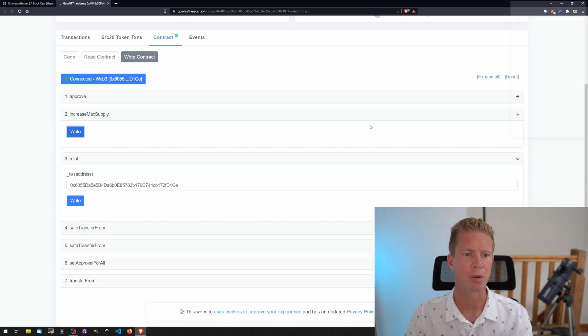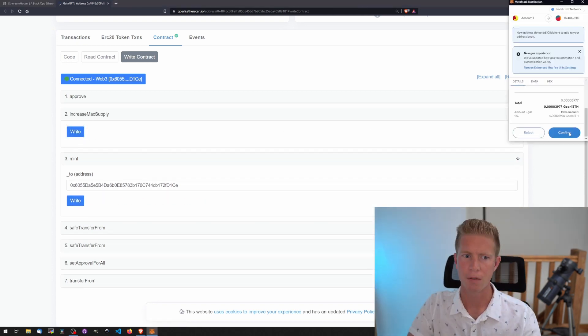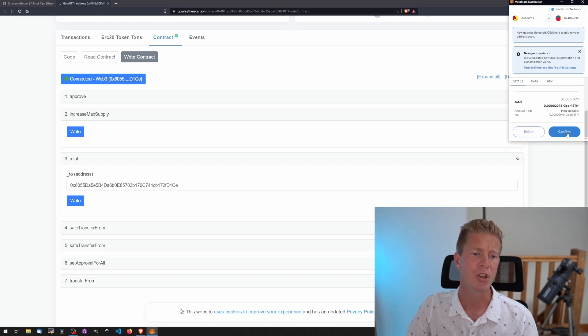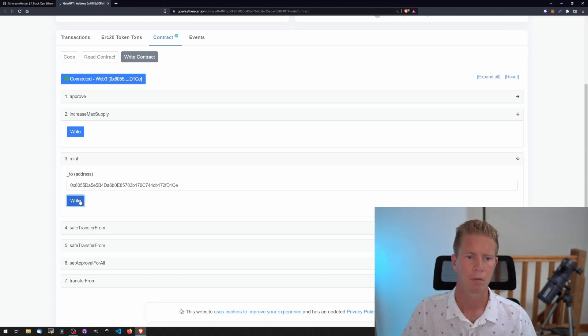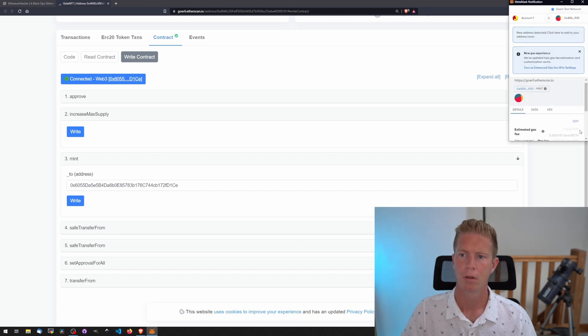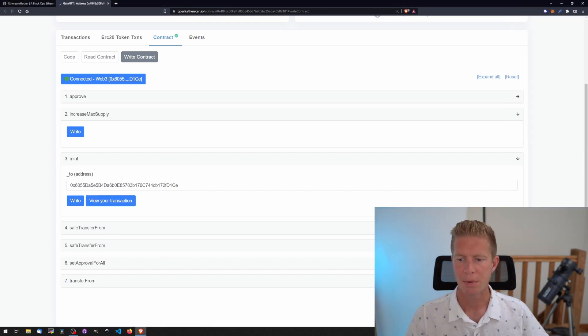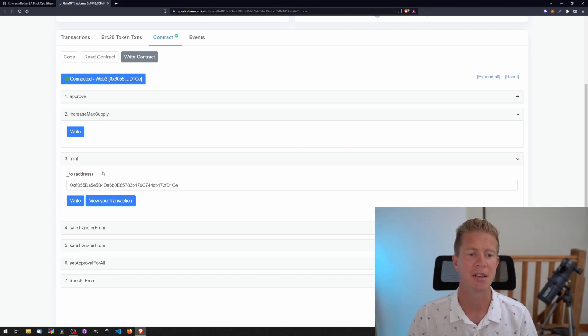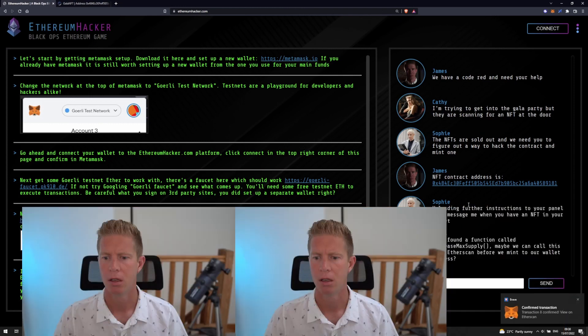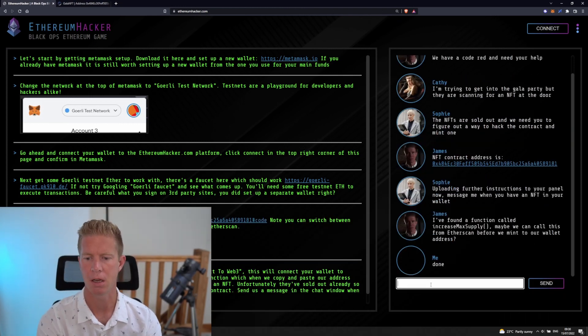So we first need to call increase max supply. Let's confirm that transaction, wait for that to go through. Once that's confirmed, we should now be able to mint an NFT. That's been confirmed and we've managed to increase the max supply of that contract and mint an NFT. That's in our wallet now.